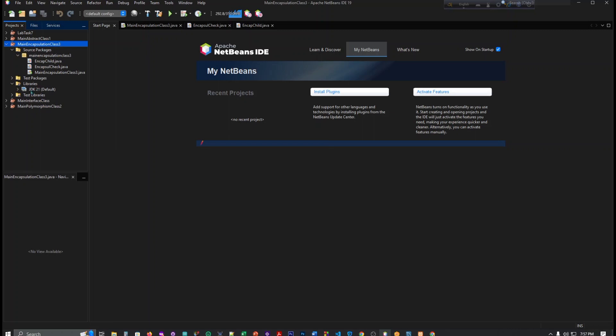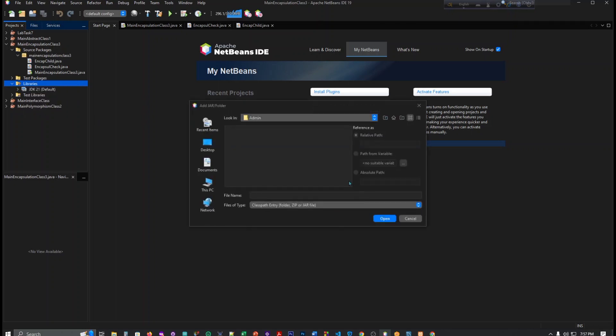Now in the libraries, I have to add here. Click here and add jar folder, just click on it, and here.